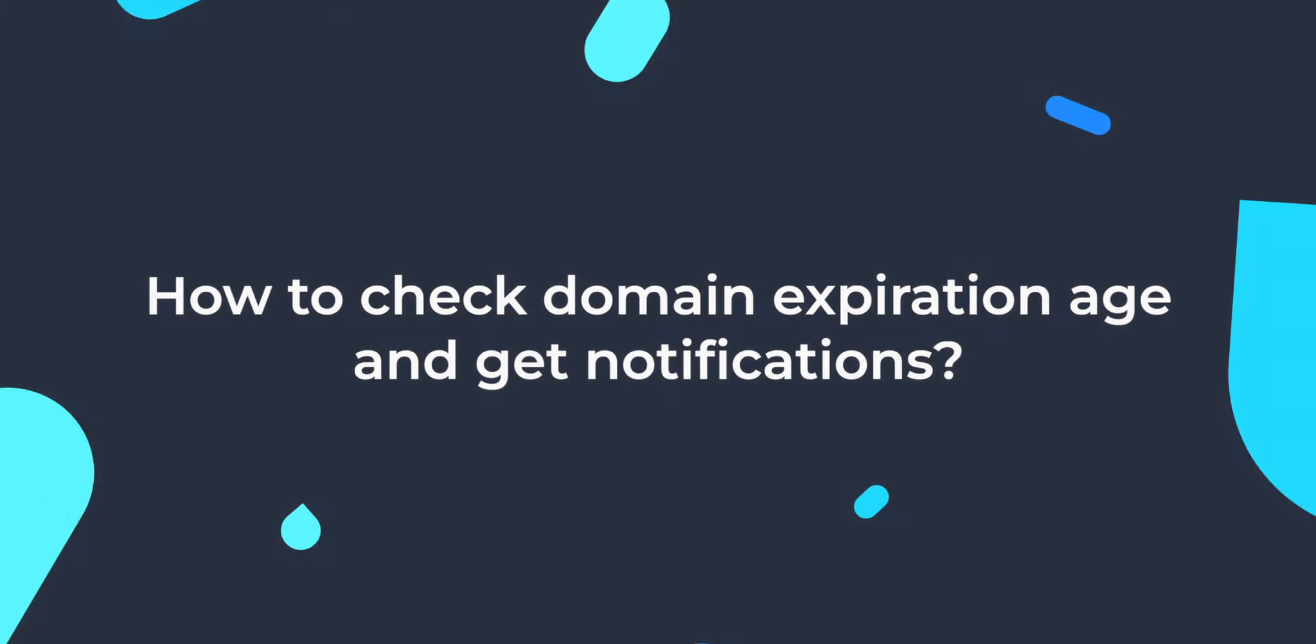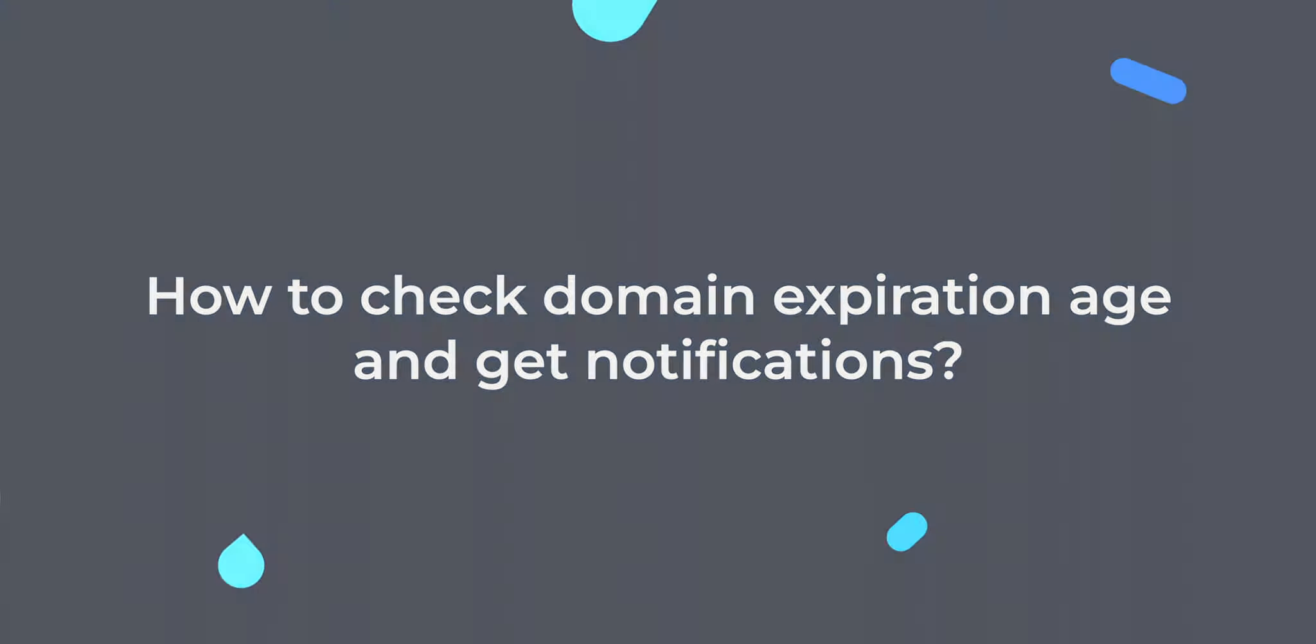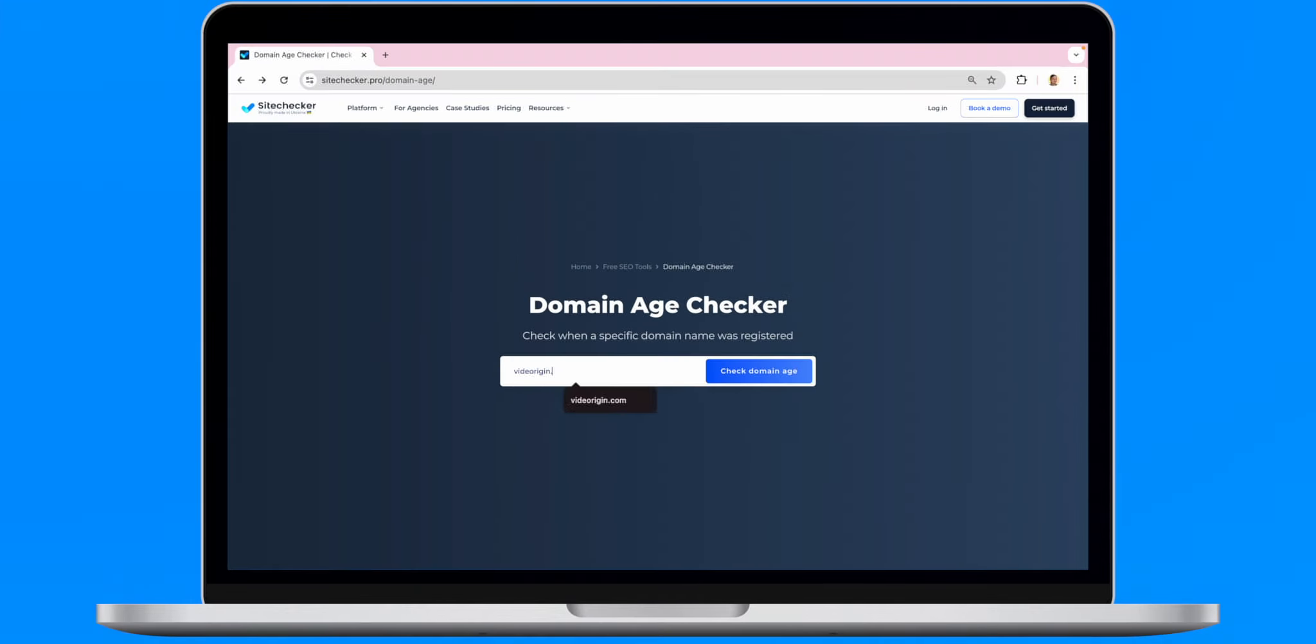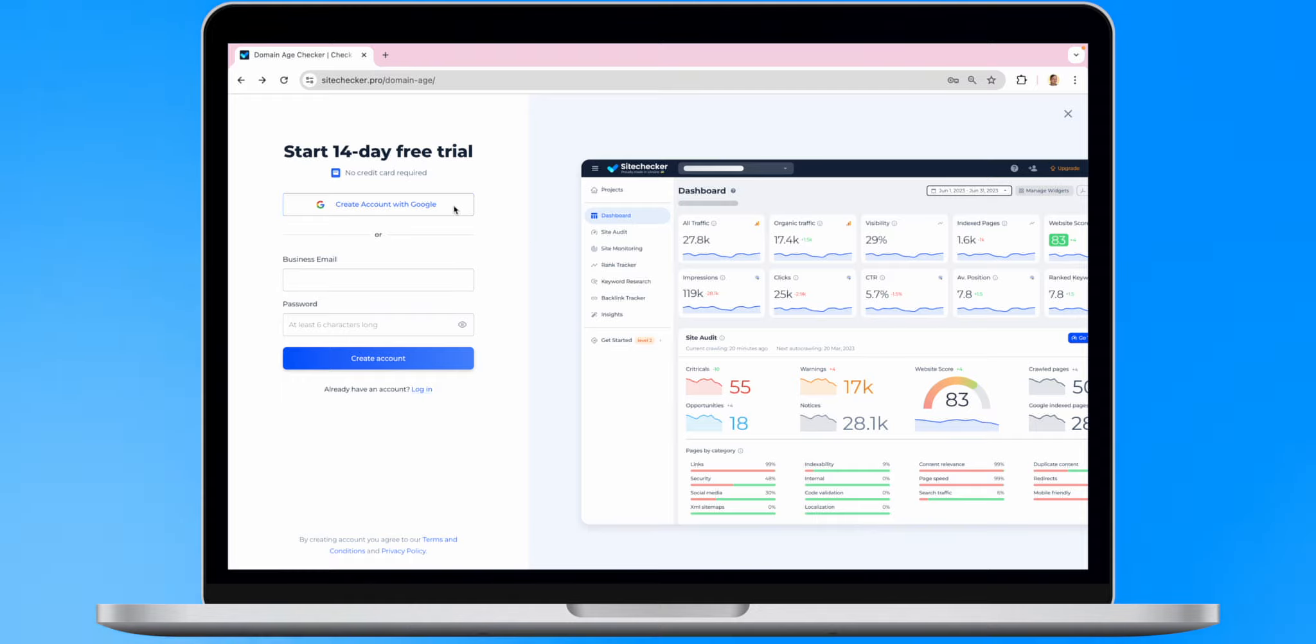So, how do we check the domain expiration date and get notifications before it expires? Simply follow the first link in the description of this video, add your website to Site Checker's tool and register an account.